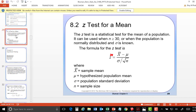So N is over 30, and when the population is normally distributed and sigma is known, you will use it in the equation. When it's not known, you just substitute it for a T-test statistic.